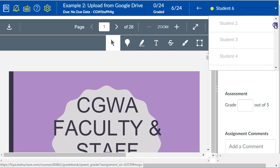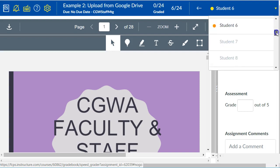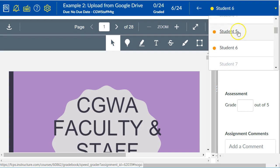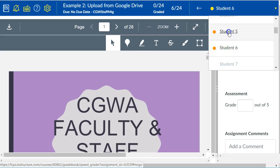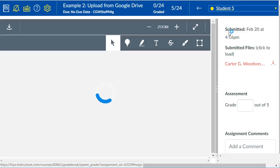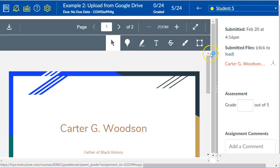You can see the grayed out students do not have a submission. The bold students have a submission. The orange circle means you have not graded that submission yet. If it was a green circle, that would mean that you have already assigned a grade. So you click on your student.